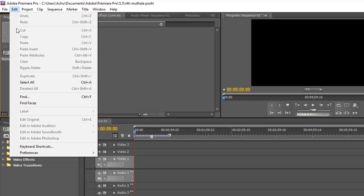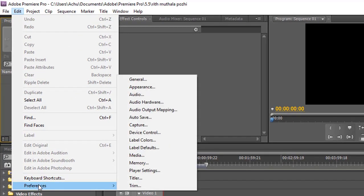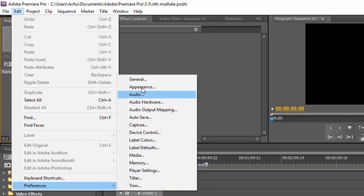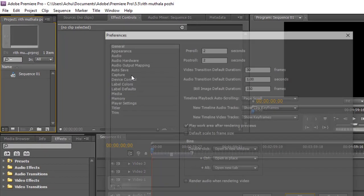Let me show you the removing method of cache files. Go to the Edit menu and scroll down to Preferences, then click on the General tab or Media.